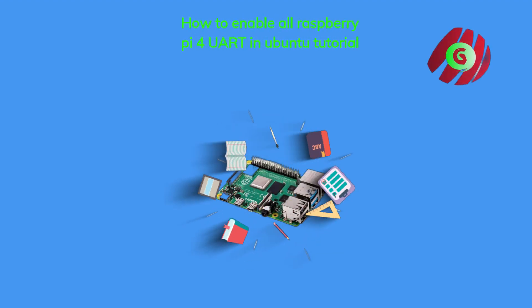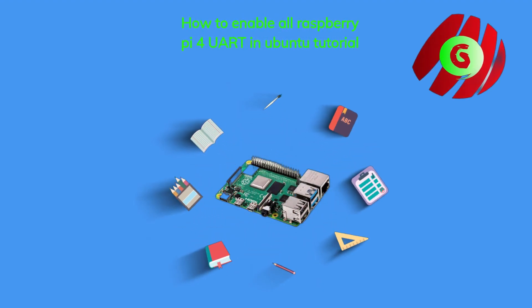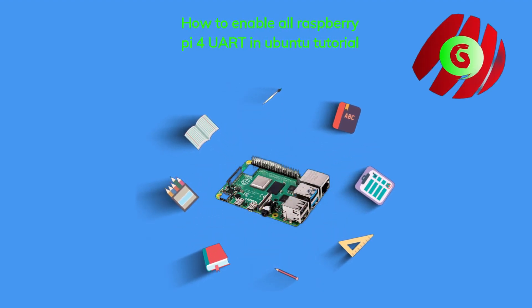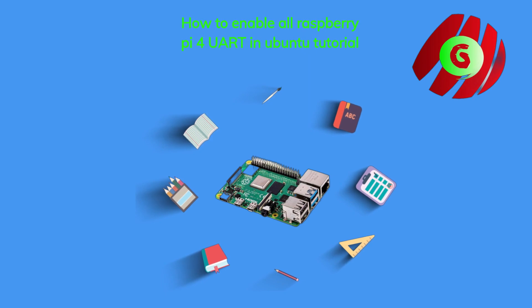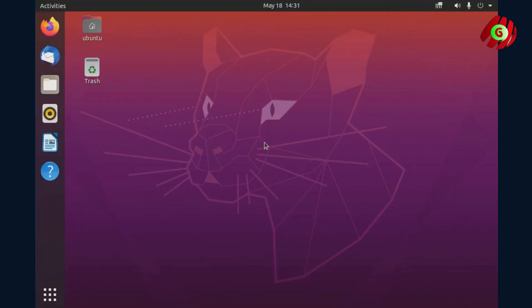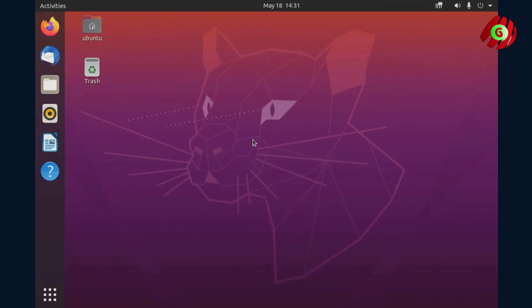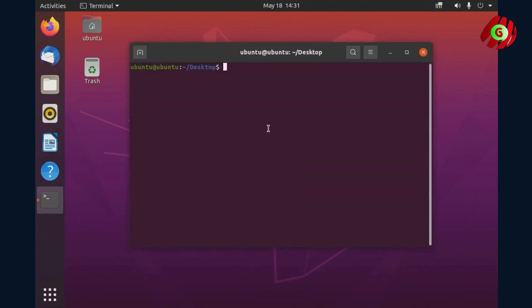Hi! I am going to have a discussion on how to enable all Raspberry Pi 4 UART in Ubuntu today. I assumed that you got a Raspberry Pi 4 with Ubuntu OS. I am using Ubuntu 20.04 but it doesn't matter which version we use. Let's get started.